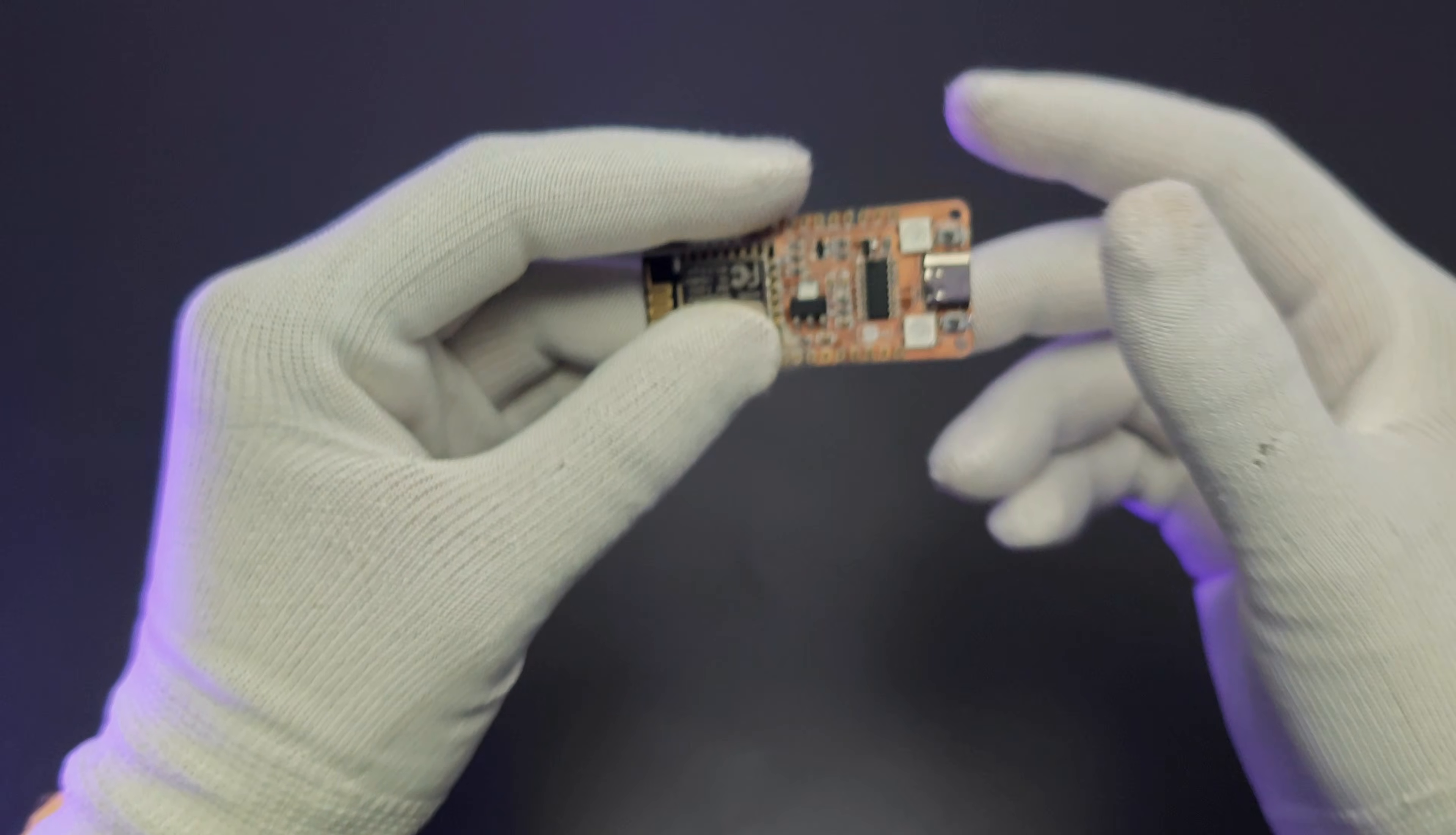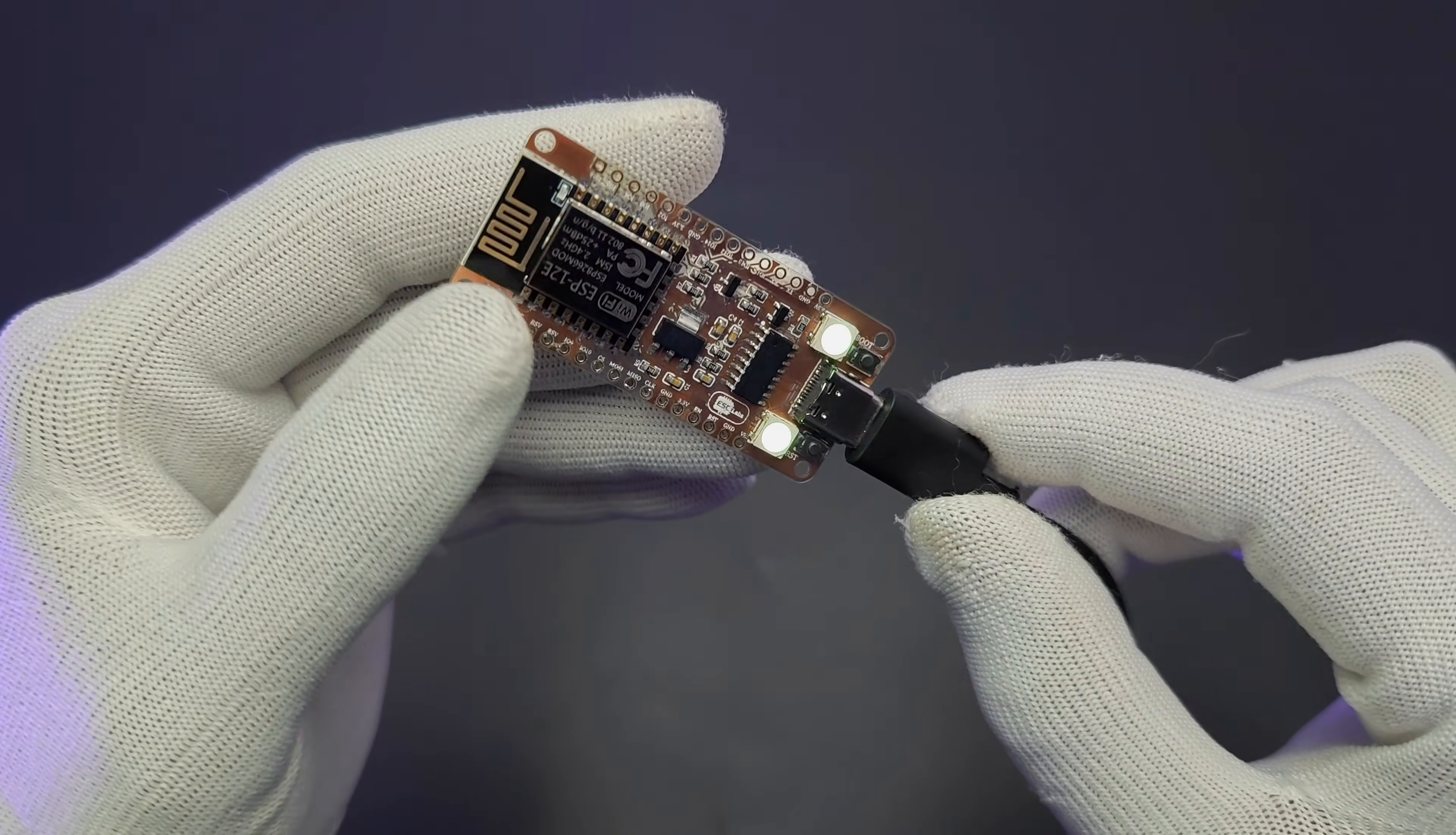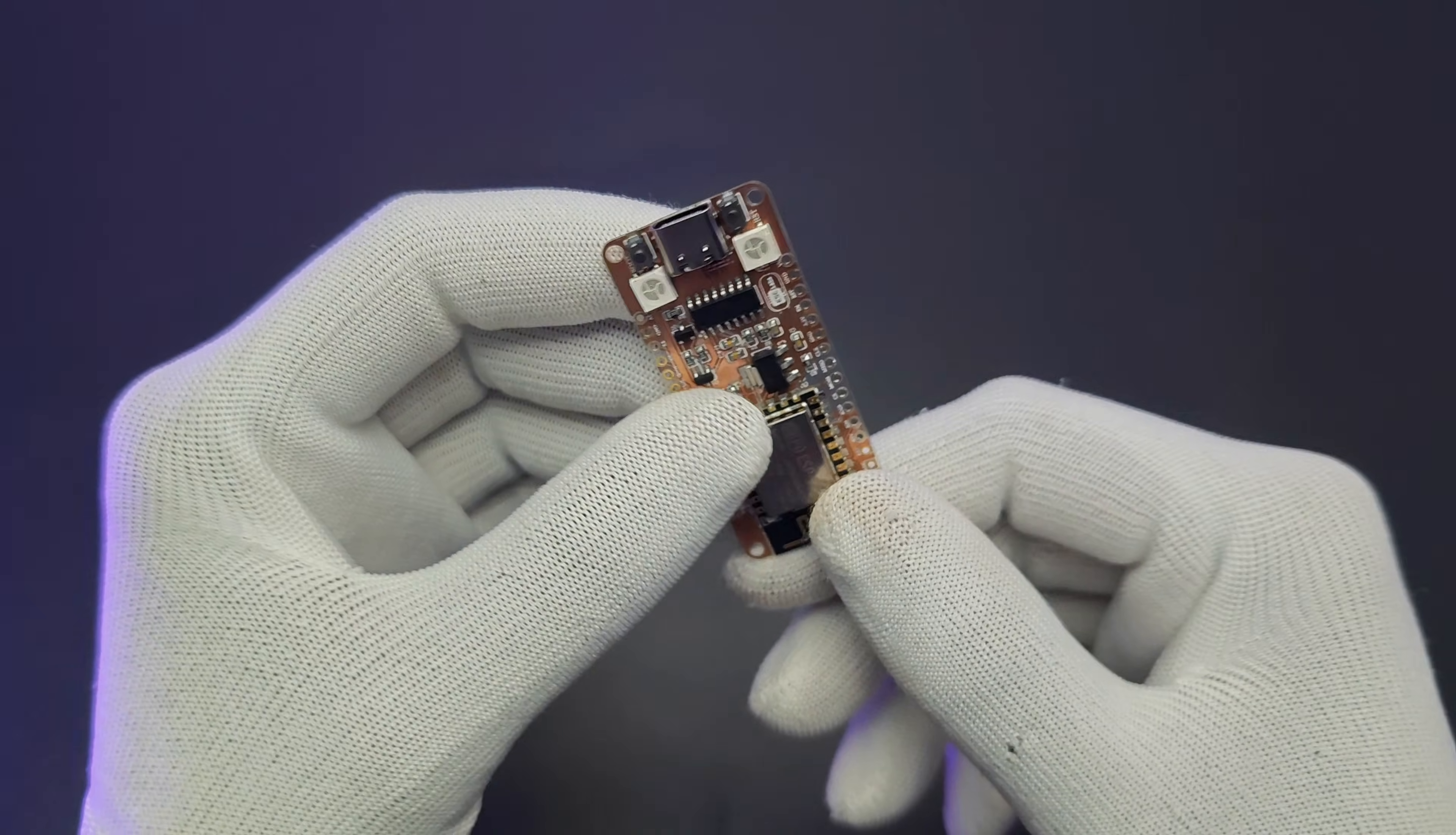But have you ever seen a flexible NodeMCU like this? Yes, this NodeMCU can be bent, twist and turn. And of course, this will work just as a normal NodeMCU. I designed this flexible NodeMCU in EasyEDA and fabricated the PCBs from JLCPCB. So in this video, I am showing how I designed, fabricated and assembled this flexible NodeMCU. Now, let's get started with this video.